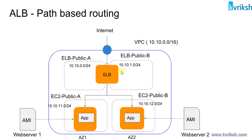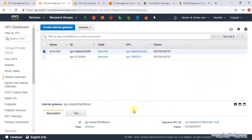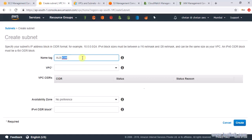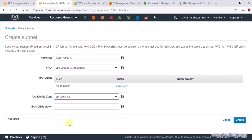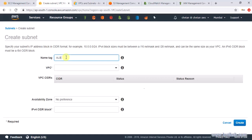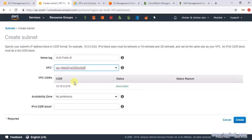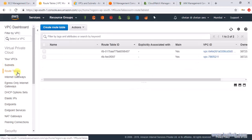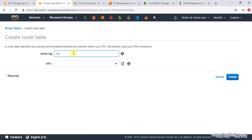We need to create two public subnets for the elastic load balancer and two public subnets for EC2 machines. Let's create subnet ALB-public-A — the AZ is the first in Mumbai, and the CIDR will be 10.10.0.0/24. Similarly, create one more subnet ALB-public-B in the same VPC, selecting another AZ with block 10.10.1.0/24. Next, create a route table for the public subnet for ELB named ALB public route table.